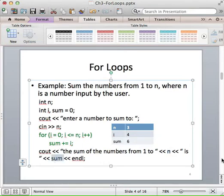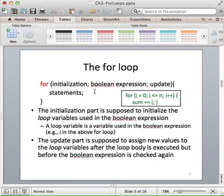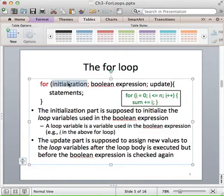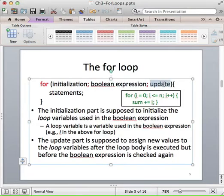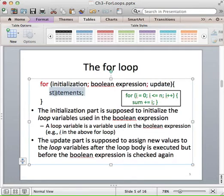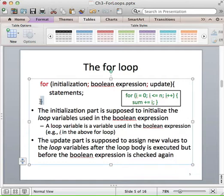That's our example of a for loop. Looking at the details again, you can see the three elements: the initialization, the Boolean expression to check whether the loop body should execute again, and the update statement that's executed after the loop body completes. Then our loop body statements, which are enclosed in curly braces — just like a while loop — so the compiler knows where our loop body begins and ends.